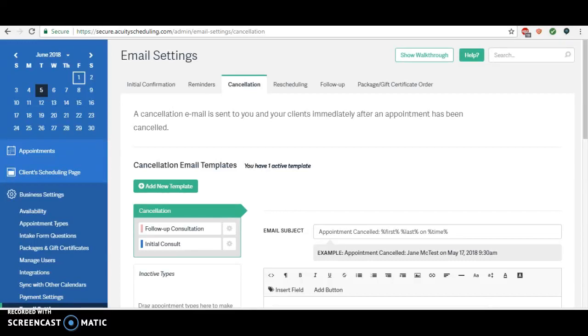Hey everybody, here is a quick video that will take you through how I suggest setting up your cancellation reminders so that they really optimize for getting your patients and clients to book back in after they've cancelled.